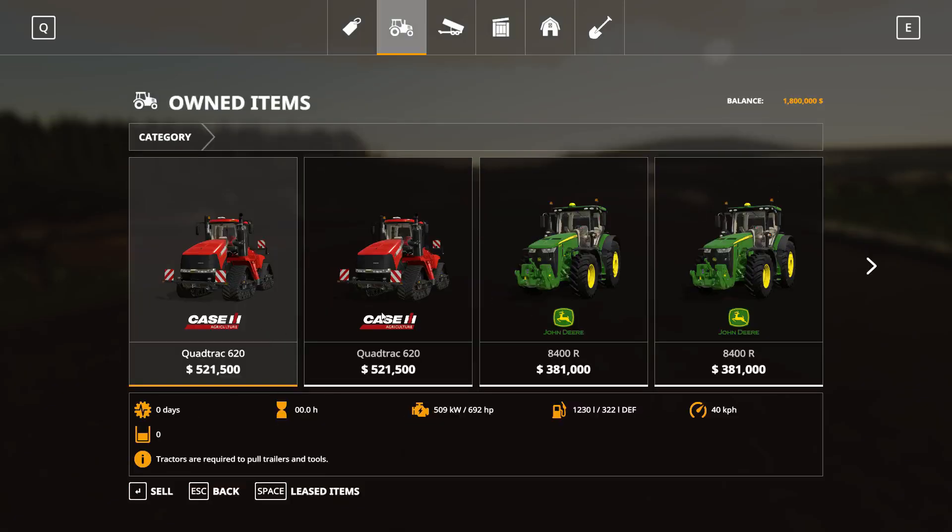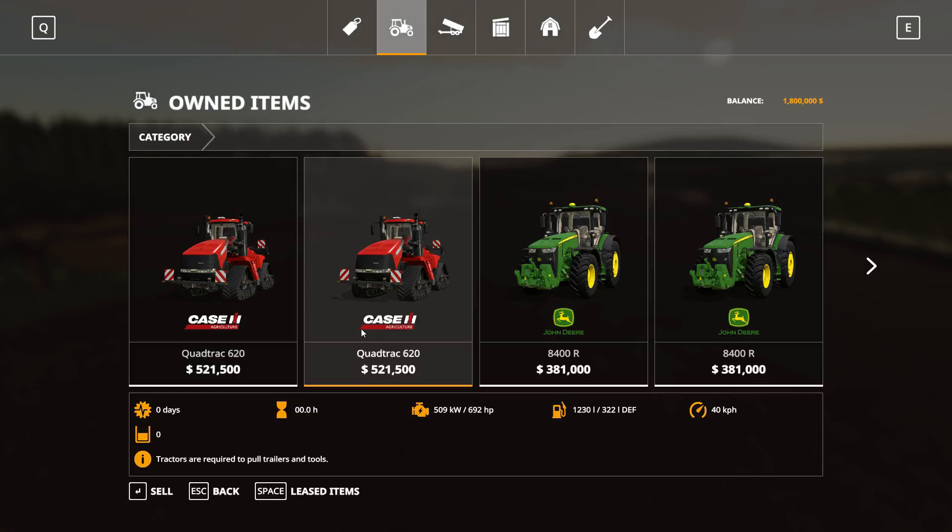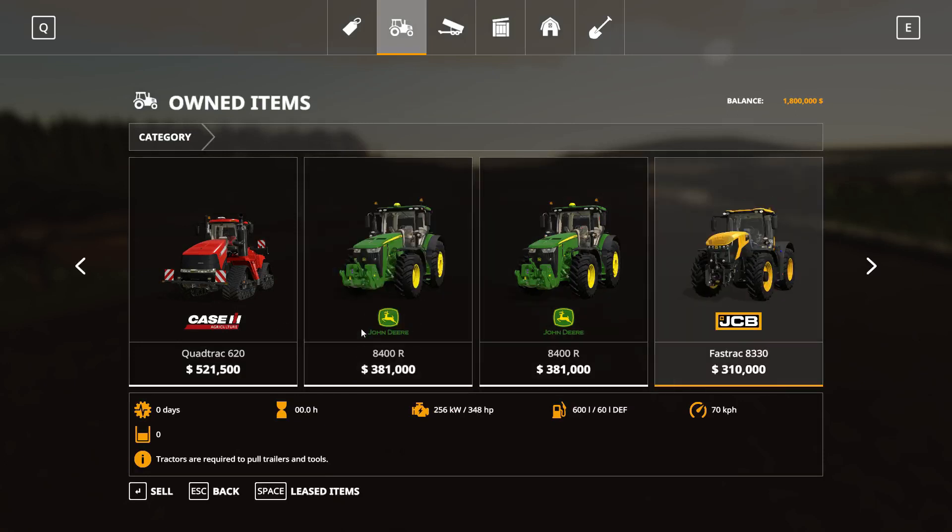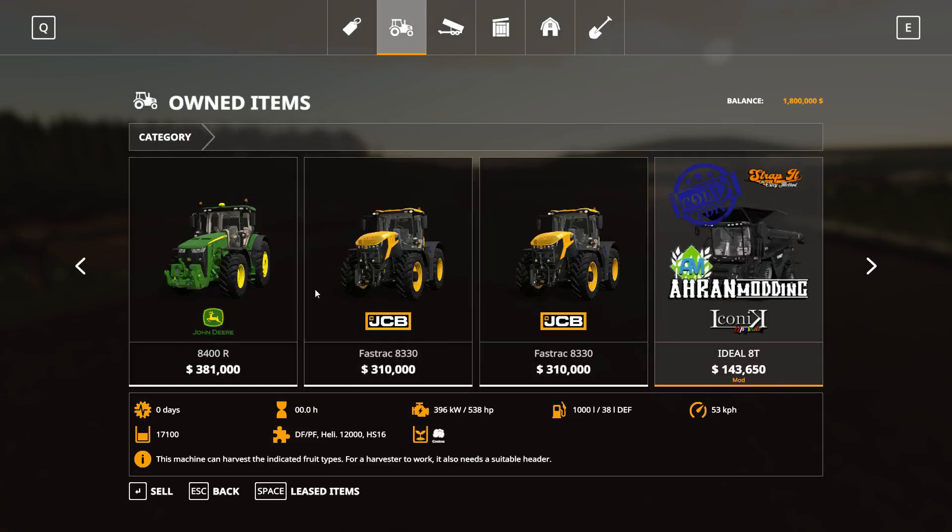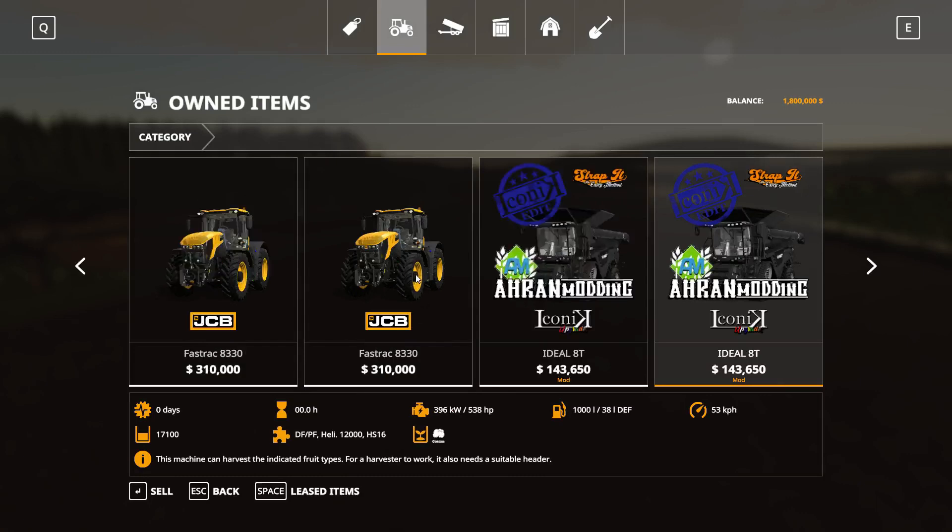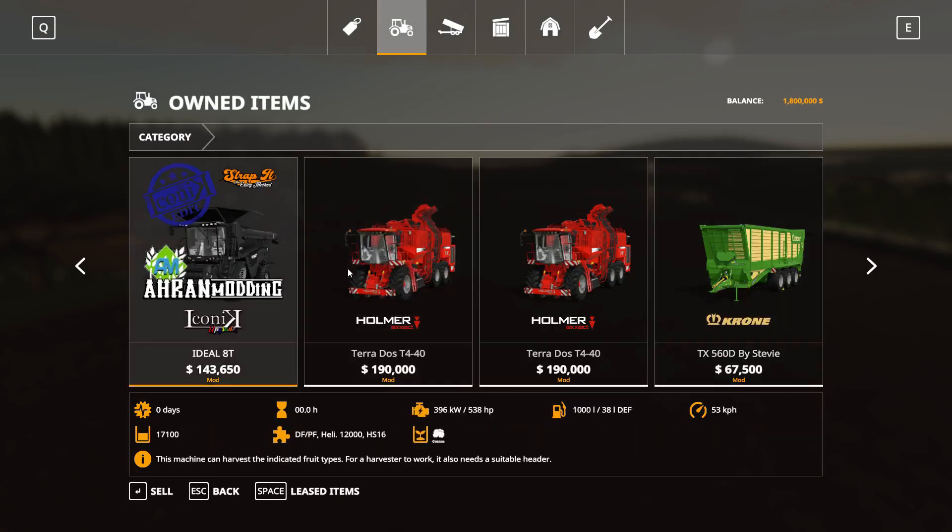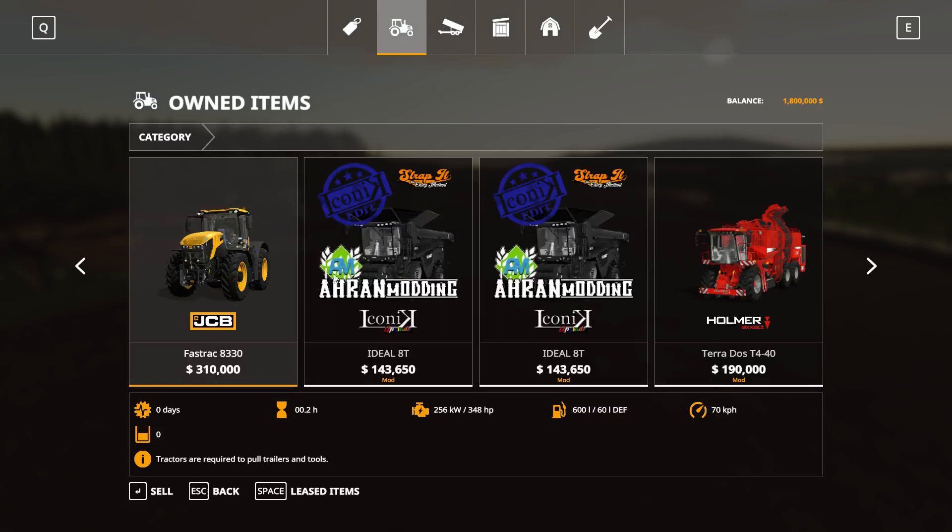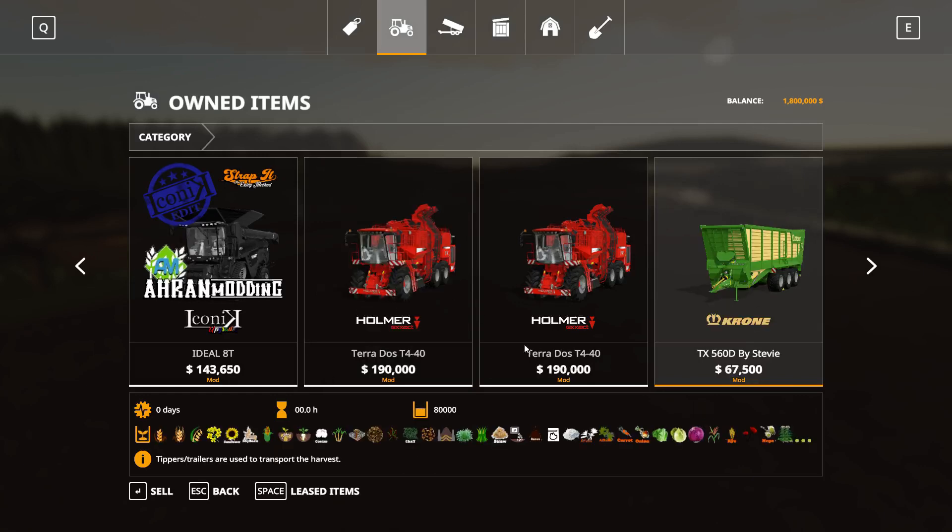We'll quickly have a look at the garage, just run through them. Two Case quadtracks, the big ones. Two JD-8400s, two fasttracks, two harvesters. And by the way guys, if you click on this, it says it only harvests cotton. It can harvest cotton if you add the cotton module to it, but it harvests all the fruit, so don't worry about that.